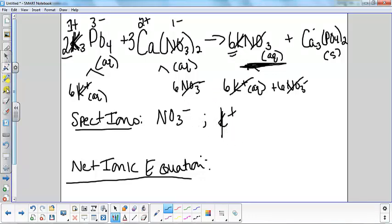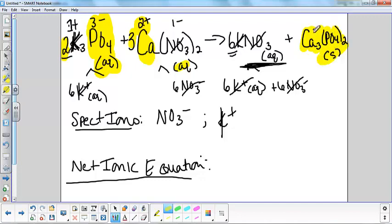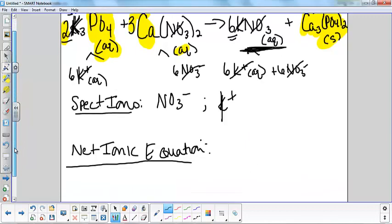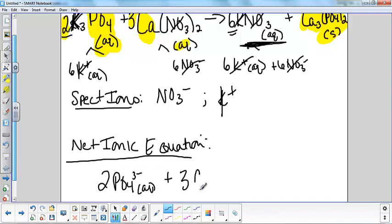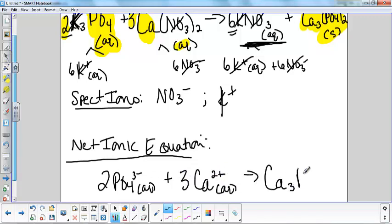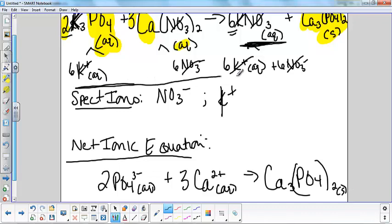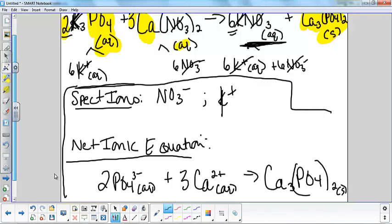My net ionic equation is every ion that is left. So I'm dealing with phosphate, which has a three minus charge, and I need two of them, plus three calciums with a two plus charge. The solid I never split apart. So my net ionic equation is: 2 PO4³⁻ (aq) + 3 Ca²⁺ (aq) → Ca3(PO4)2 (s). The spectator ions and net ionic equation are the final answers.